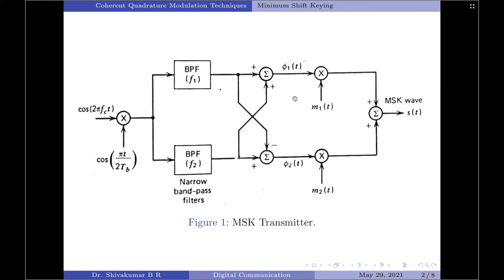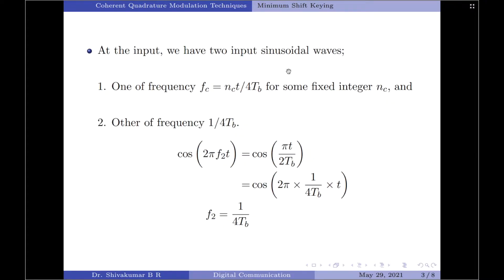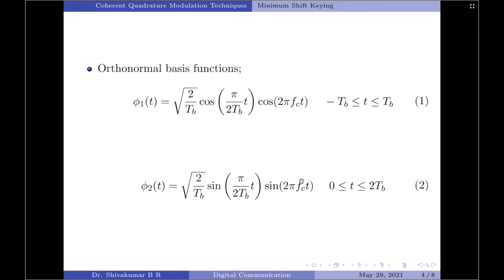Let us denote them as phi1(t) and phi2(t) respectively. I discussed these orthonormal basis functions in my previous video; I have included the same equations here for reference. phi1(t) equals the square root of 2 by tb times cos(π / 2tb · t) multiplied by cos(2π·fc·t), over the interval minus tb to plus tb — note the duration is 2 bit intervals. phi2(t) equals the square root of 2 by tb times sin(π / 2tb · t) multiplied by sin(2π·fc·t), over the interval 0 to 2tb.